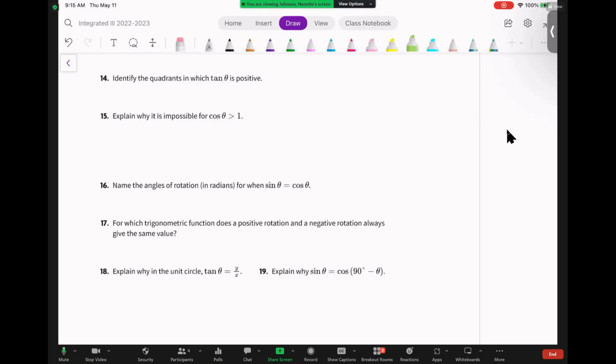All right, welcome back. We are doing 7.4 Ready Set Go, numbers 15 through 19. These are really good conceptual questions, and the conceptual questions really help you understand how much your interaction with these ratios matters. It's okay if you don't understand everything — whenever they ask you to explain something or say why, those are always going to be good questions.